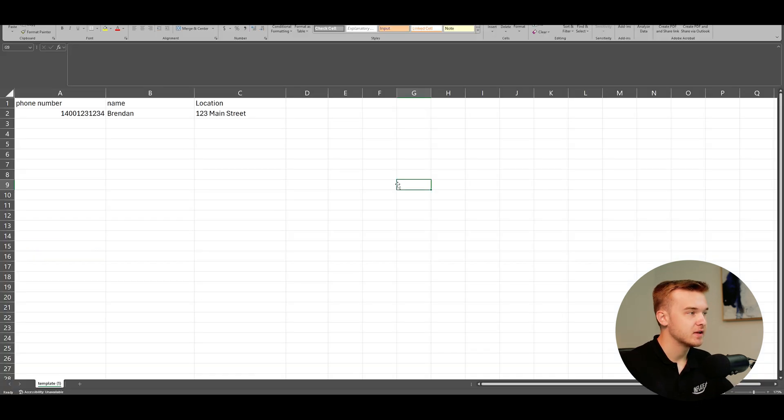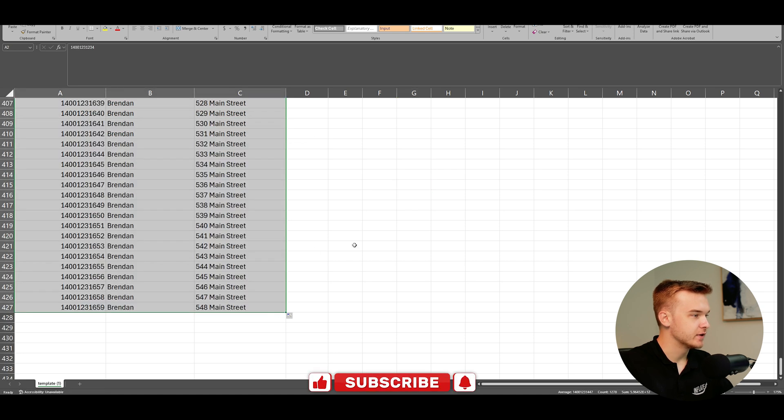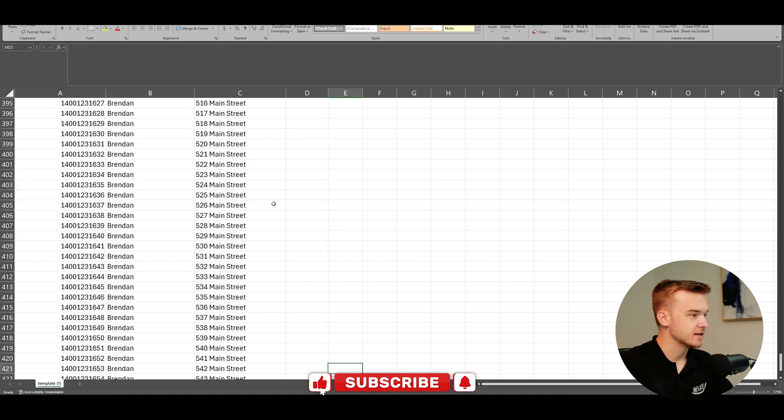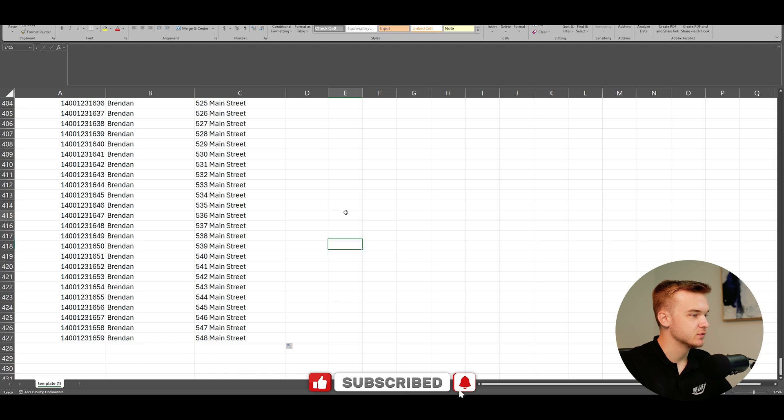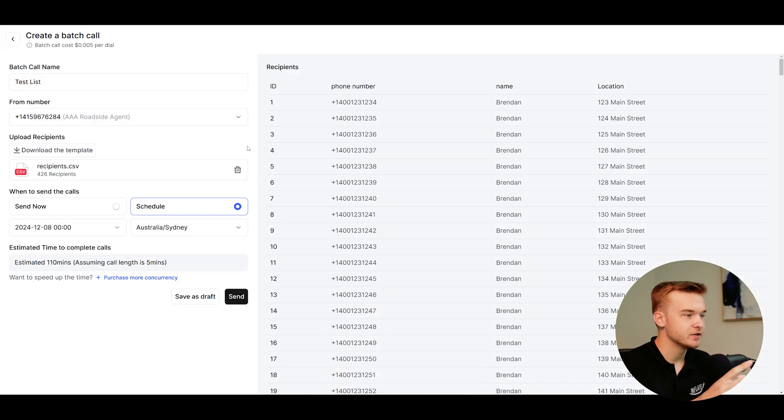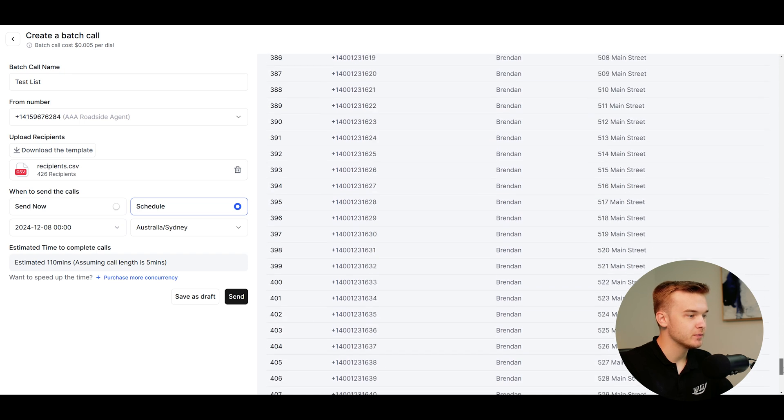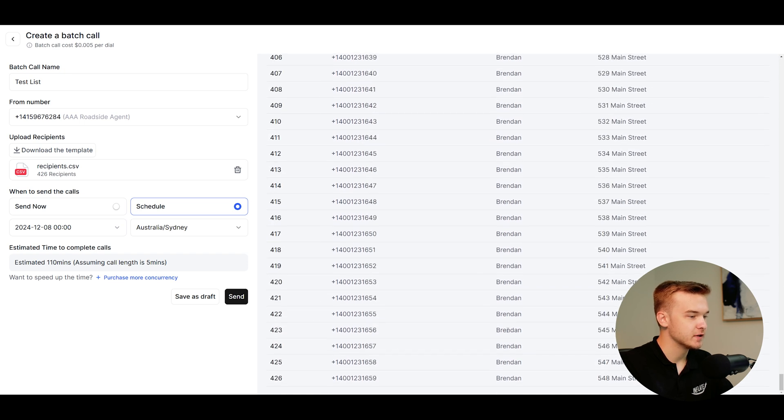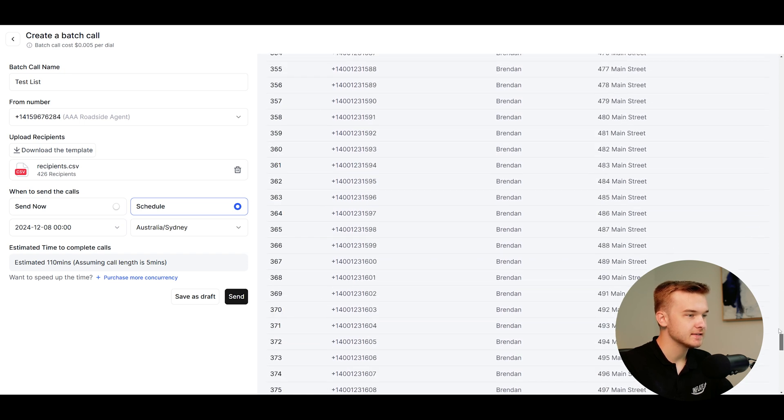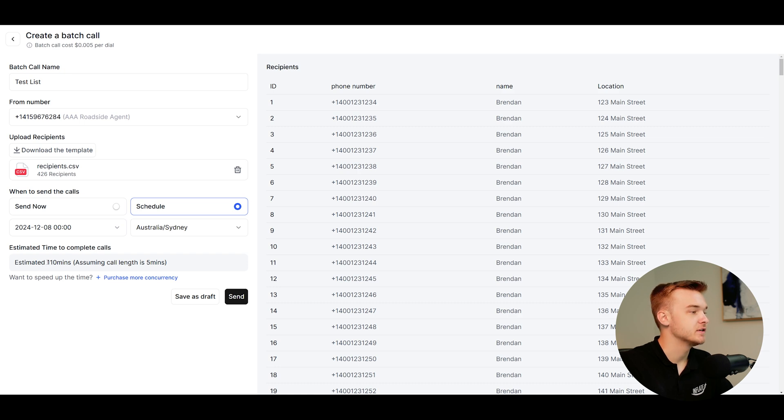And just to demo the estimated time a little bit better, I'm just going to go ahead and actually duplicate this list, 427 leads on the exact same thing. It's changed the address as well. So I'll go ahead and save this. And so now I've just uploaded the lead list of like 450 leads right here. You can see if I can drag all the way to the bottom, 426 leads in this lead list. And we can see here that it's now changed the estimate to 110 minutes.